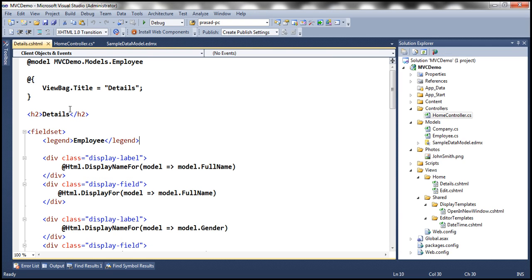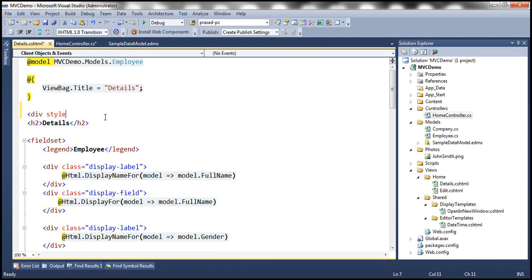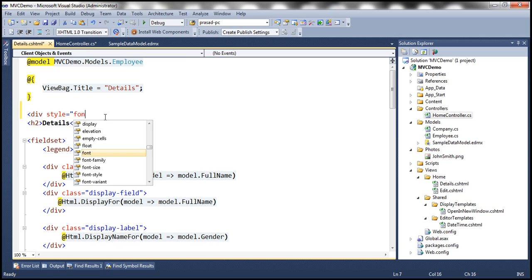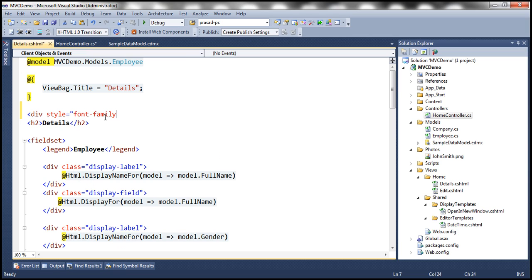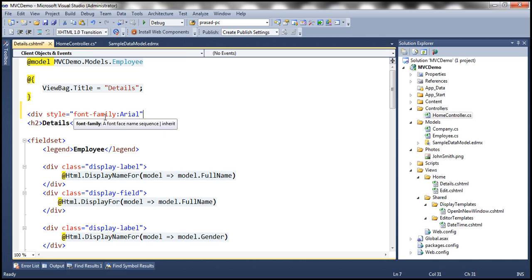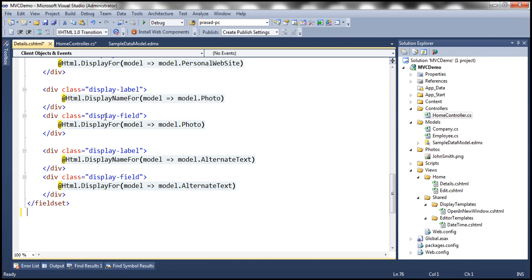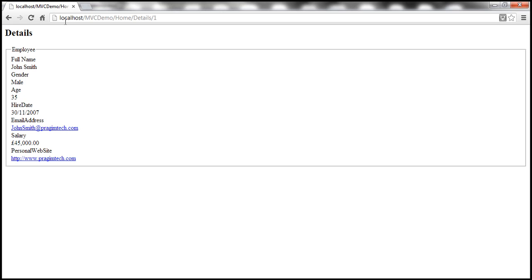And let's use a div tag and set style attribute. And let's set font family to Arial. Let's get rid of these action links at the bottom. Let's save everything.